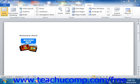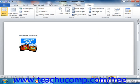At the bottom of the application window is a long, thin, horizontal bar in which you find objects such as the zoom slider and the document views buttons. The bar within which these tools appear is called the status bar.